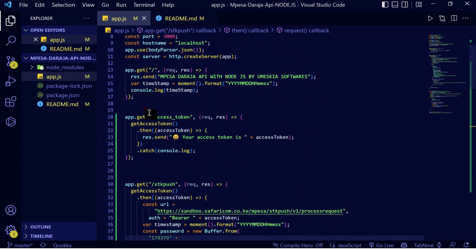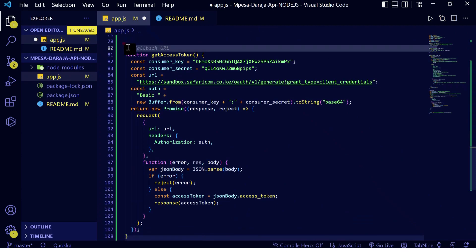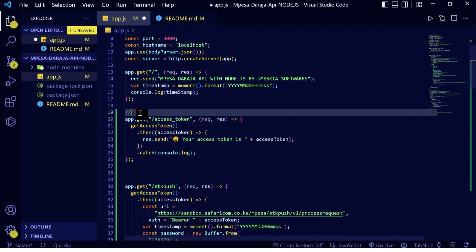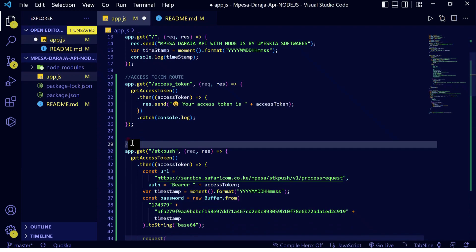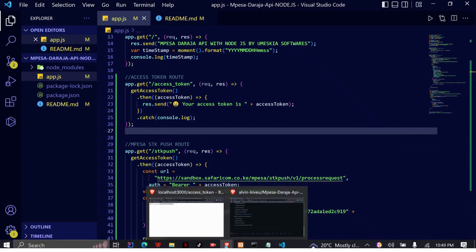Let us first separate this code with comments. Here I'll come down to the main function used to generate the access token, which we did in the previous video. This is the access token function, this is the access token route, and here is the M-Pesa SDK push route.